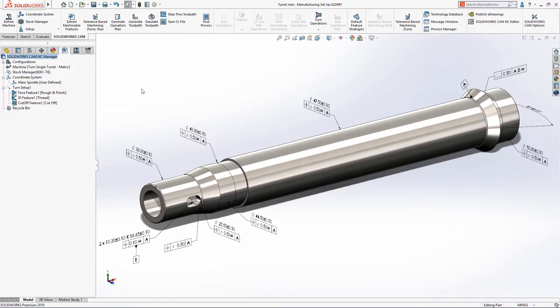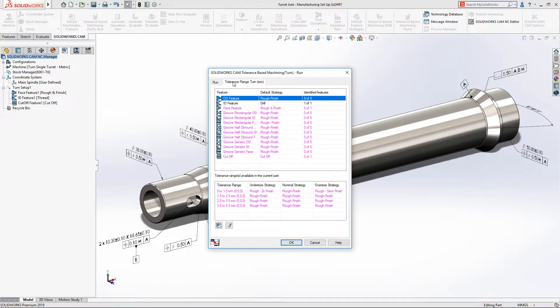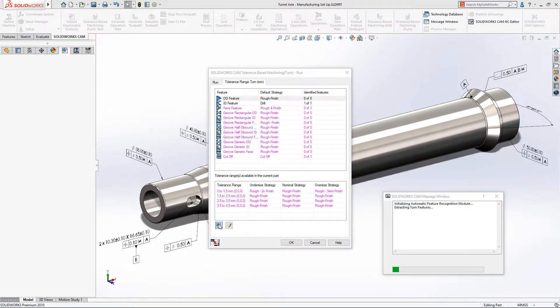Tolerance-based machining in SOLIDWORKS CAM 2019 introduces some powerful new capabilities that dramatically reduce the time required to generate CNC programs for turned parts with close tolerances and surface finish requirements.